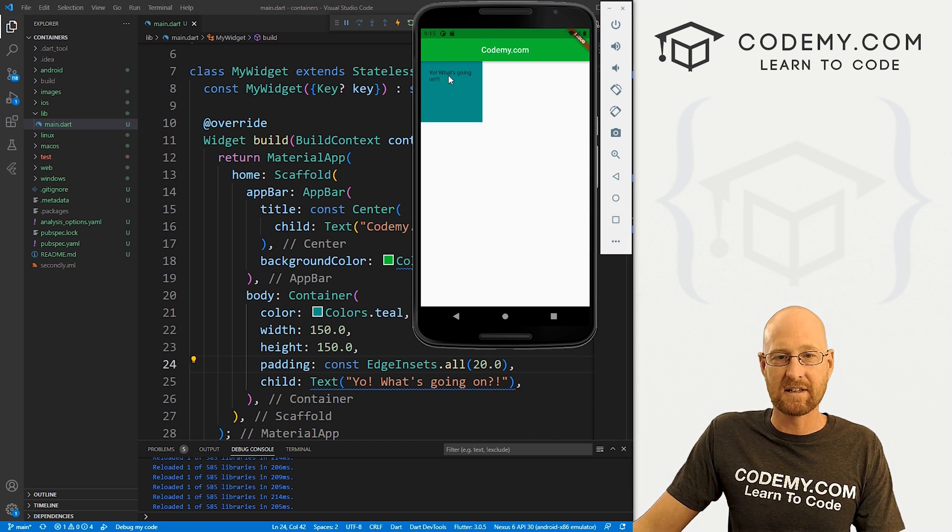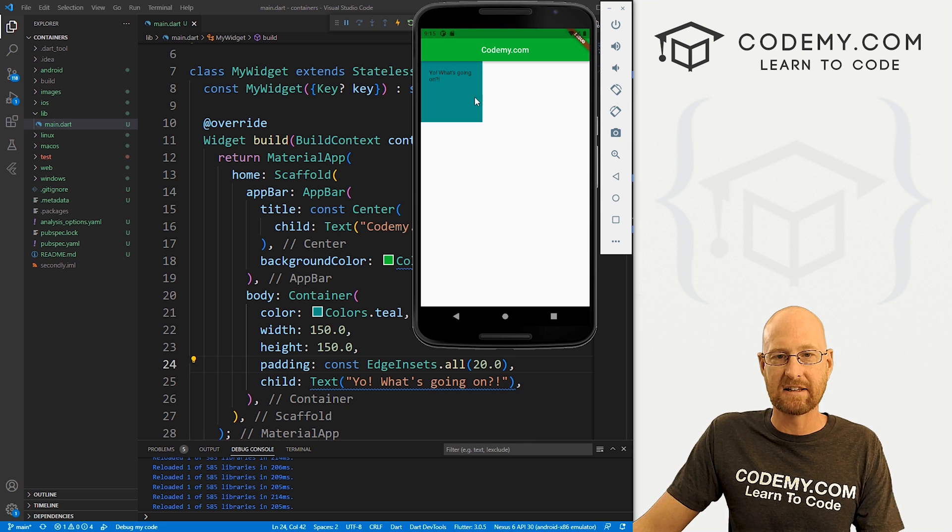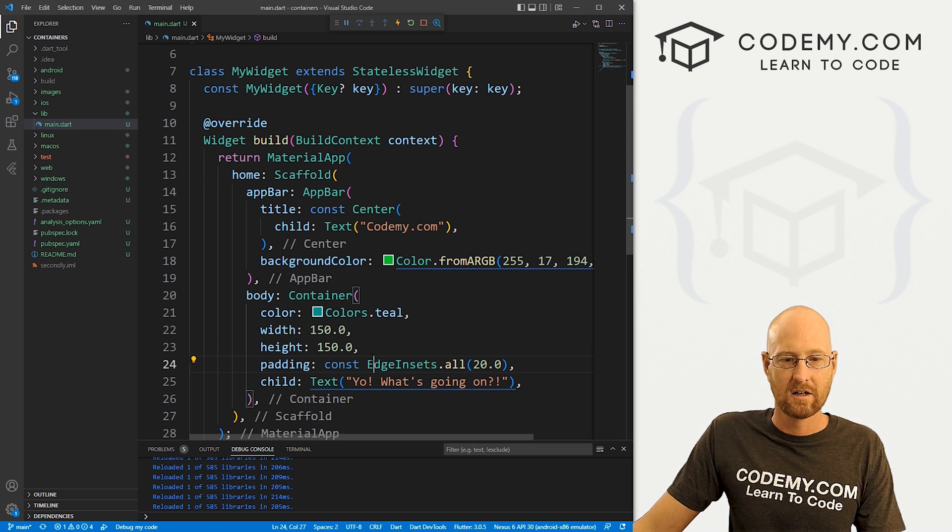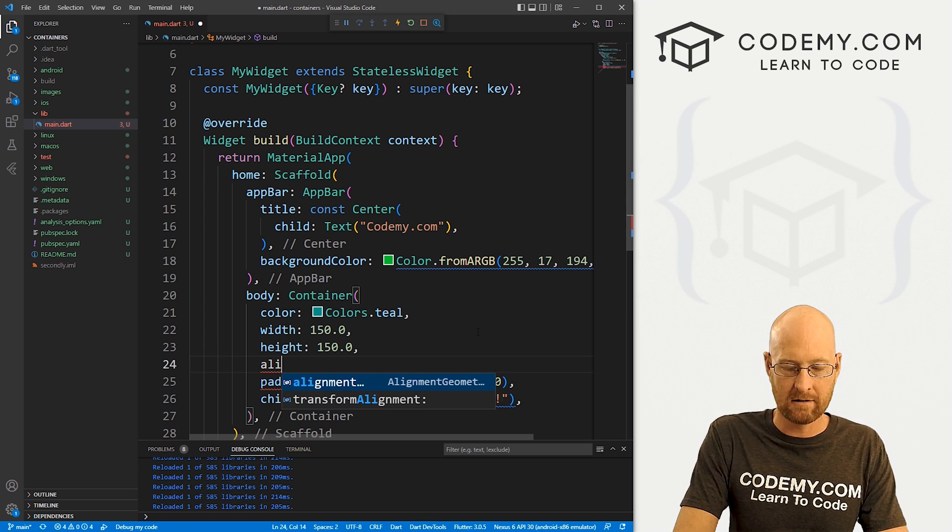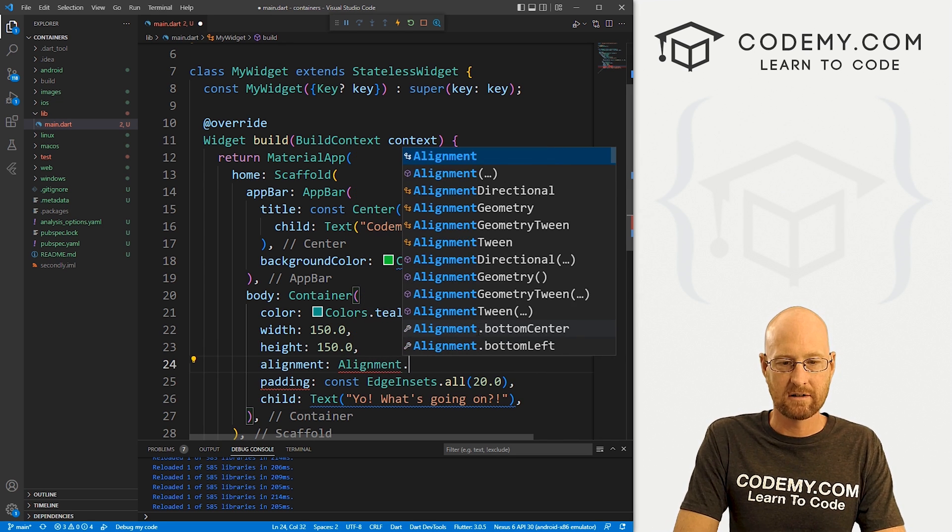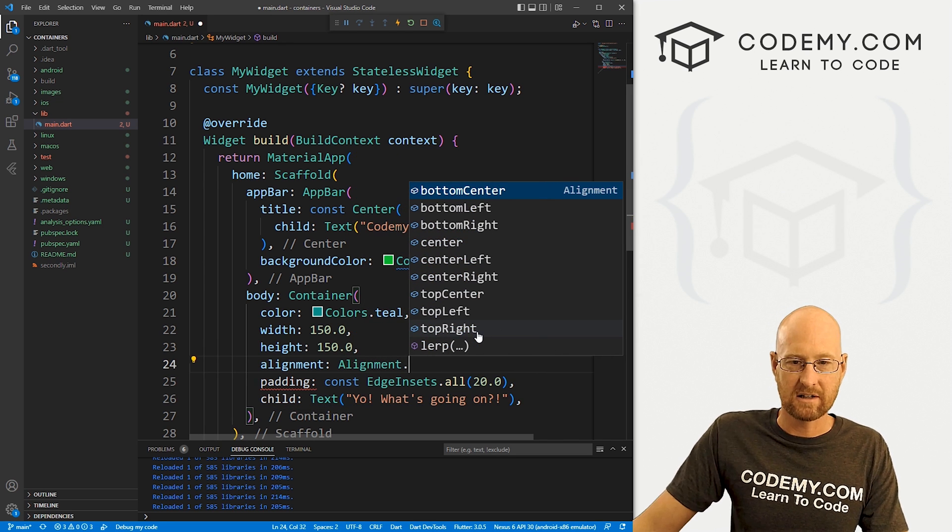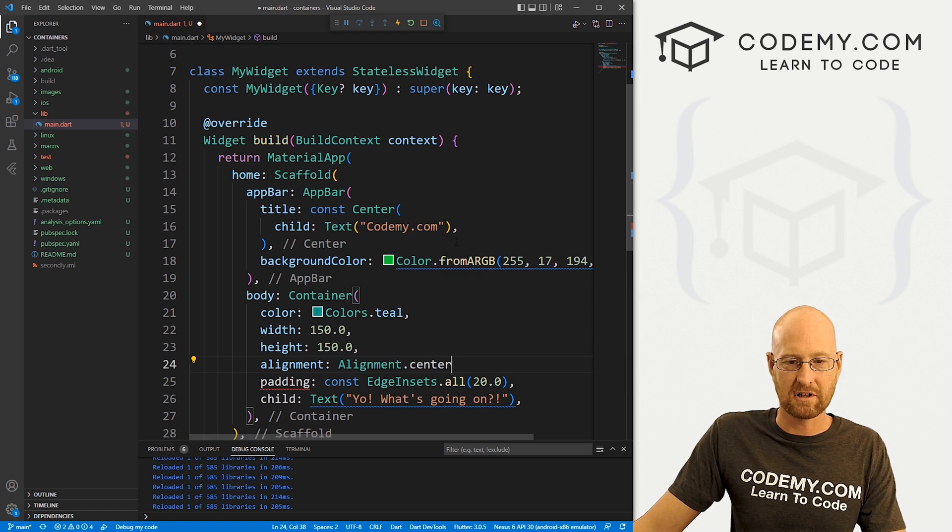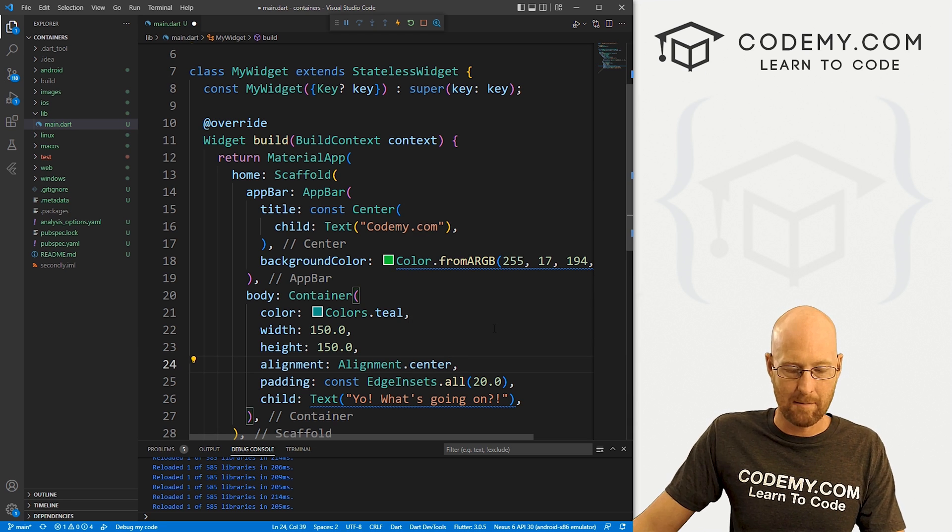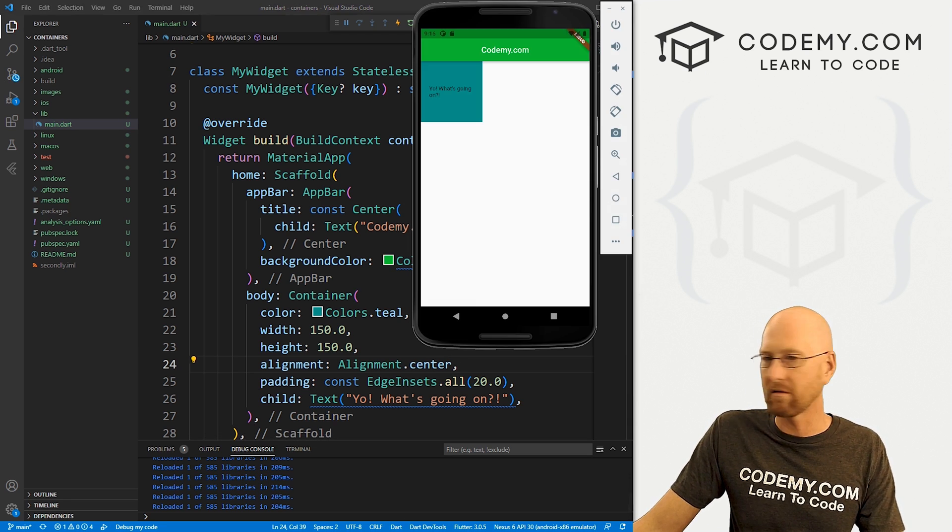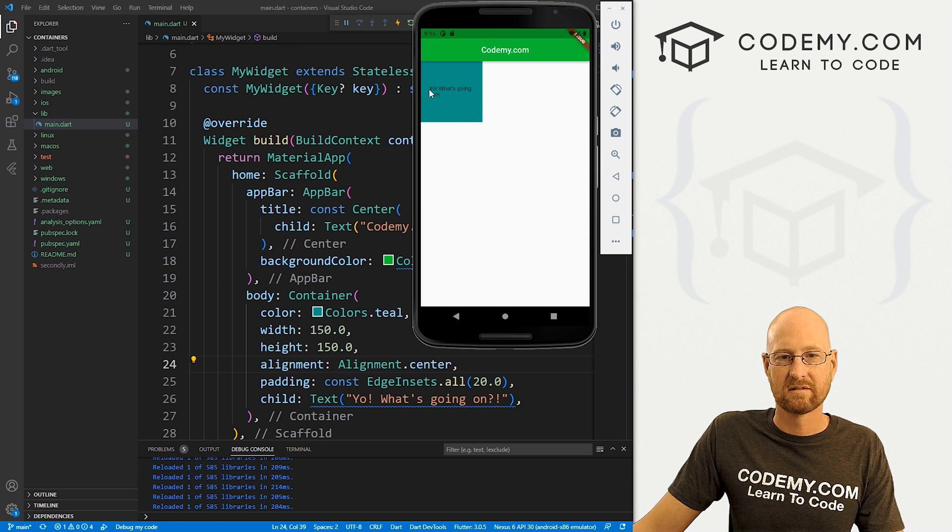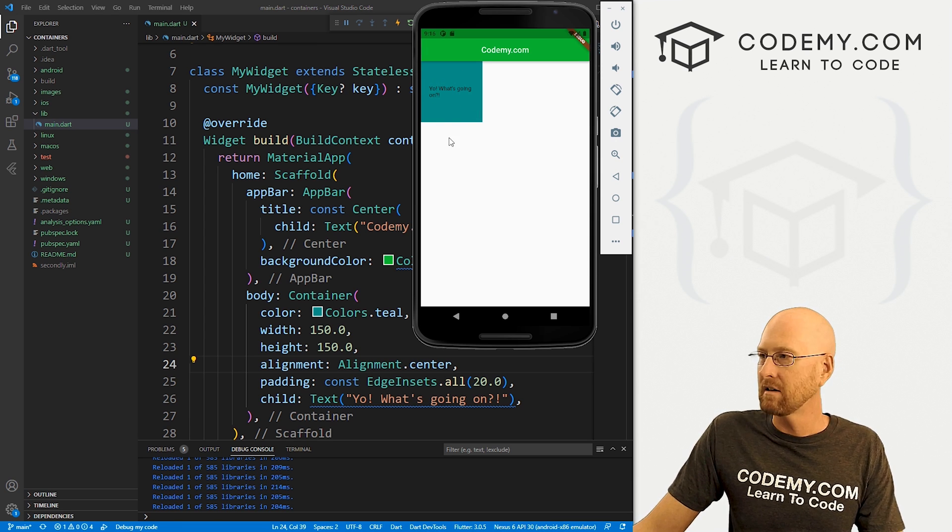Because I want to show you something here. We can align this text if we want. So let's say we want to put it in the center of this container. We can come down here and give it an alignment. And we just call alignment.dot whatever we want. So you could see different options here. I'm just going to go center. Stick a comma at the end, save this, head back over here. And now we see it's nice and centered. Very cool.